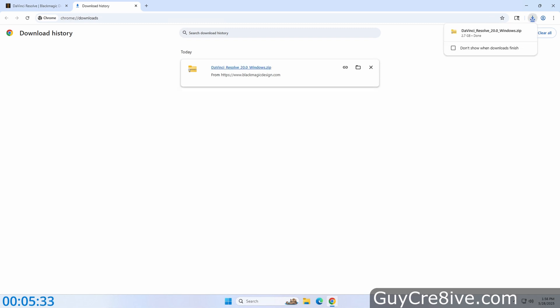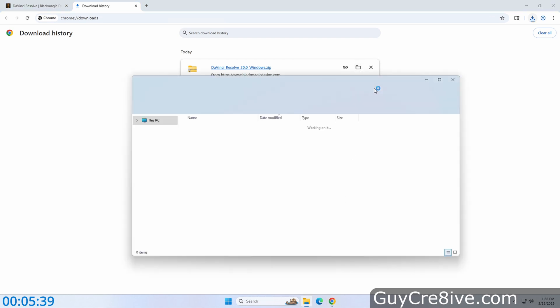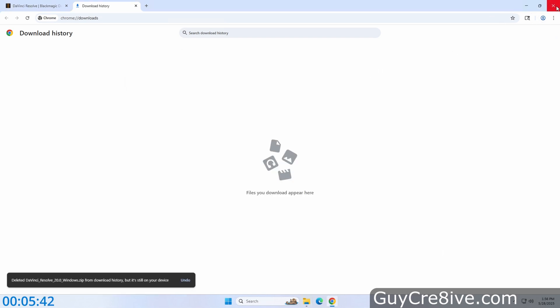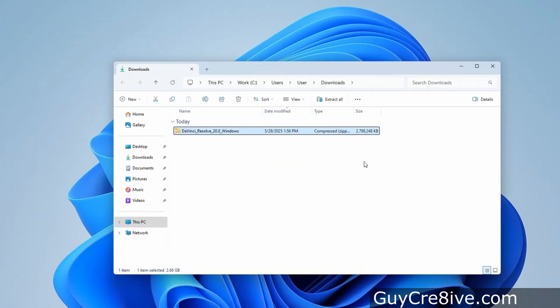And after the download is finished, I'll click on the folder icon to open File Explorer to my downloads, and then delete the entry and close Chrome.